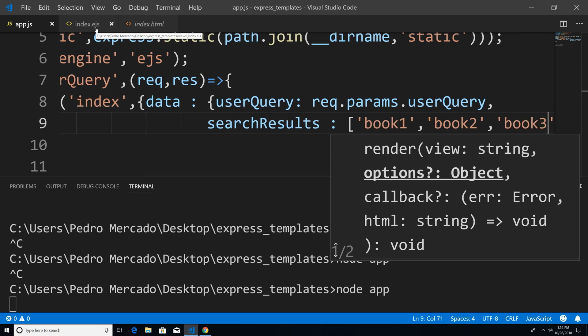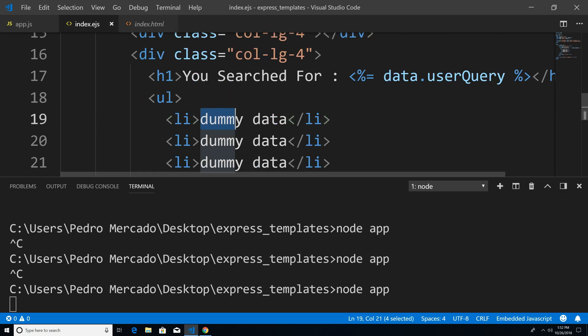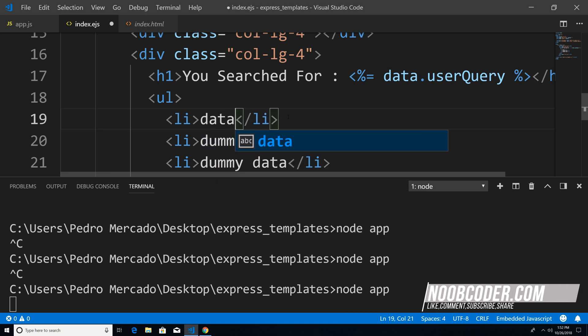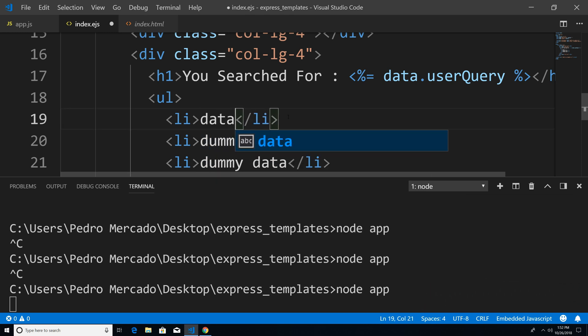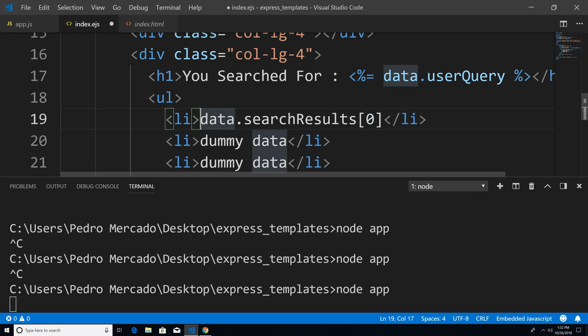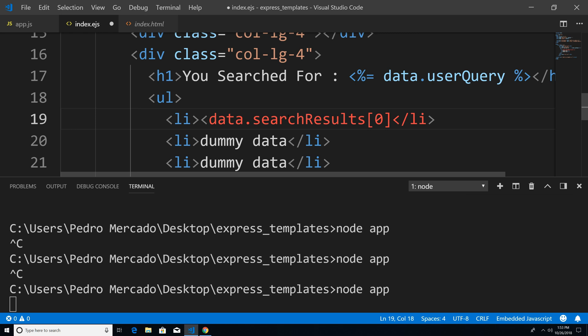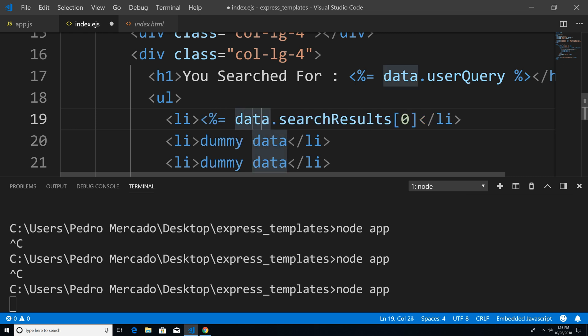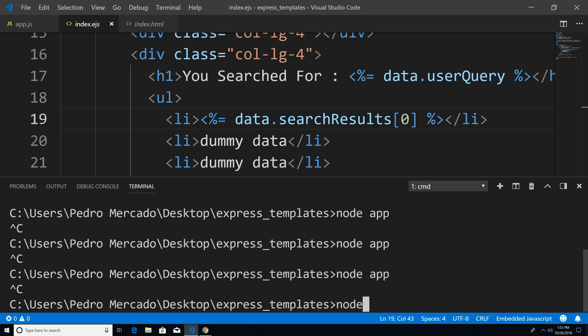So now if I save this and go to my index.ejs file, instead of saying dummy data, what we can do is go to data — because that's the object we're passing in — and say search results. Then since it's an array, we can access index zero, and this is going to give us our first position. And remember, since this is an EJS template, we're going to have to wrap this up within the EJS tags. Now if I save this, let's cancel out the server, restart it, go to Chrome, hit refresh. And you can see that now we're dynamically populating the web page.